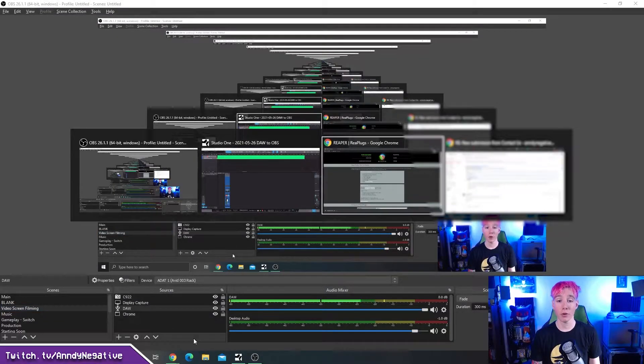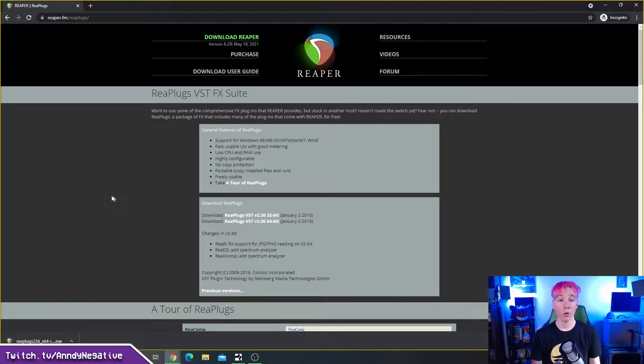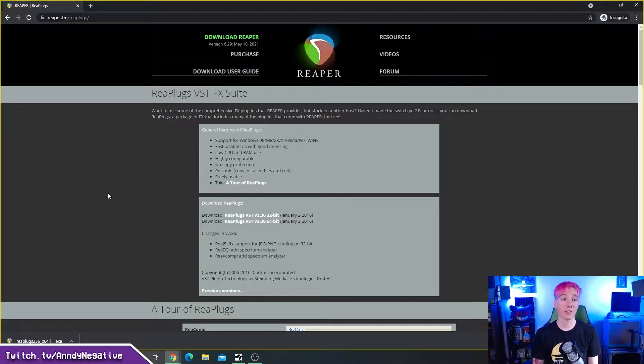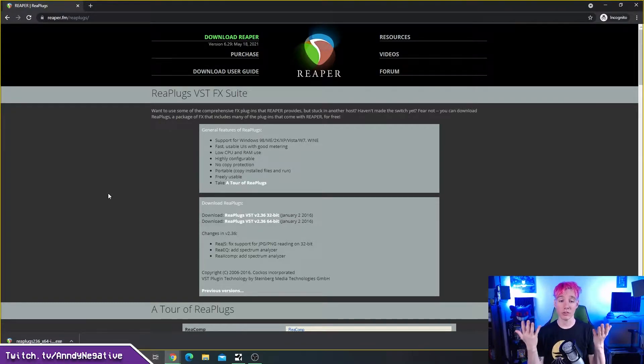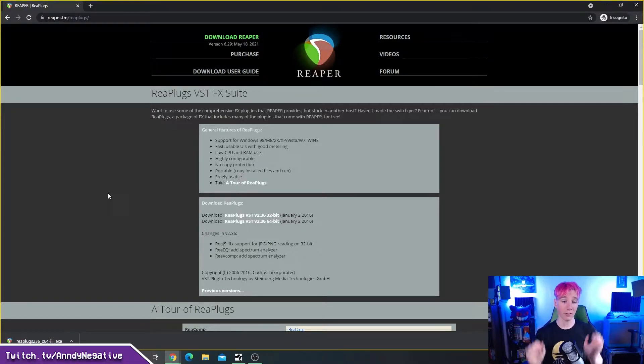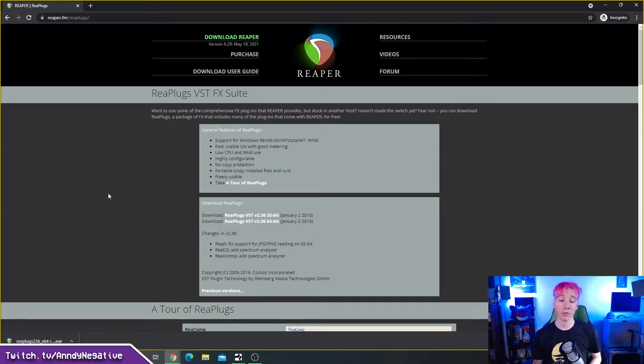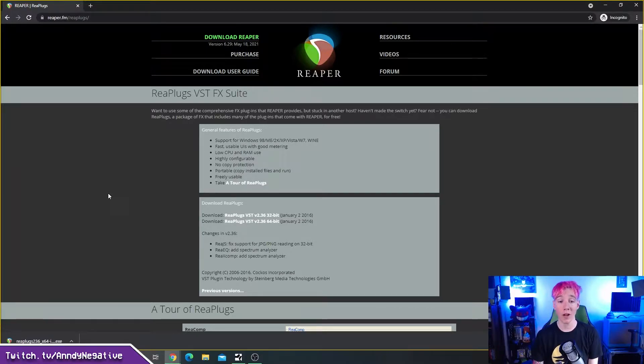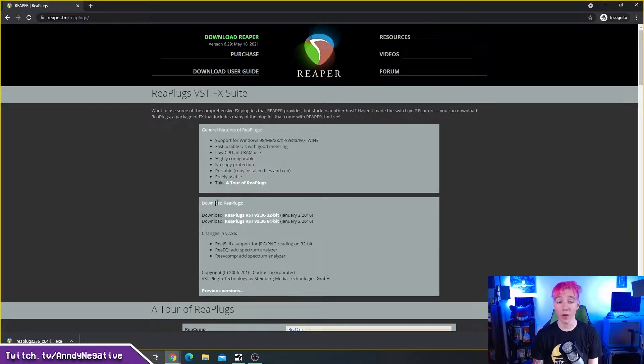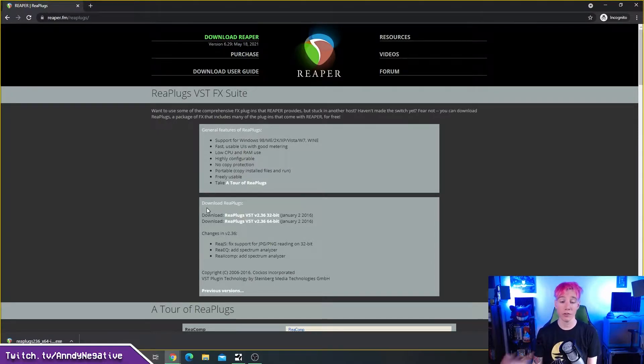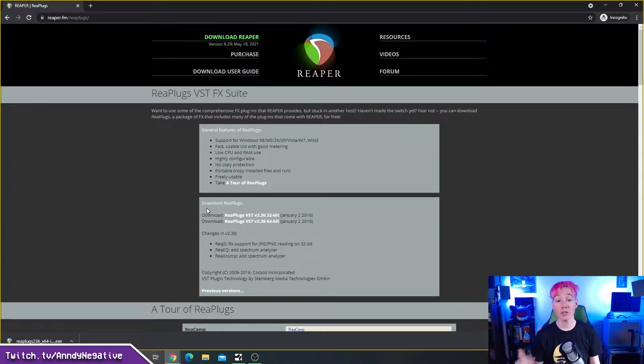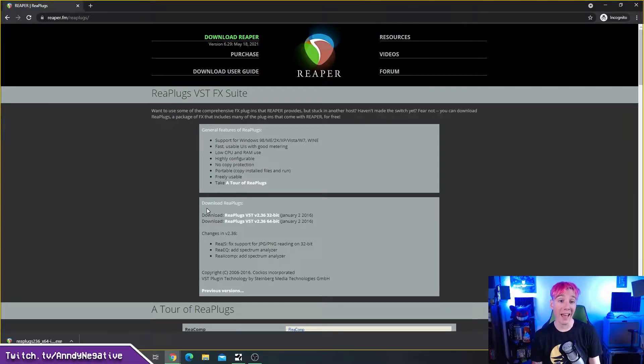Once you've done that, the next step is to go to the reaper.fm reaplugs website. It looks exactly like this. This is the exact spot. The address is right there. It will be down in the description as well. And you're going to download your plugins. So you either are on a 32-bit computer or you're on a 64-bit computer. Download the one that you need.